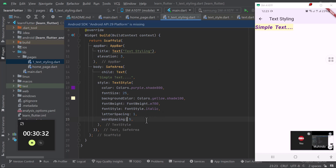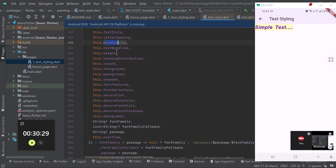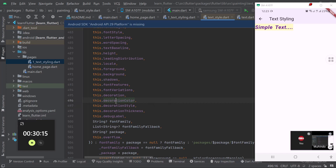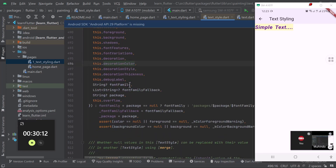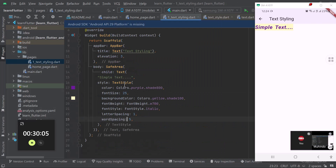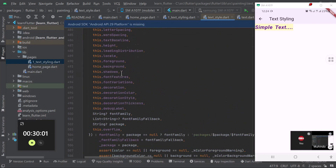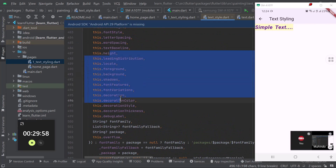We also have text baseline, text height, text foreground, shadows, decoration, decoration color, and others. In your free time, come and practice these remaining parameters. To get these parameters, come to the TextStyle class, press Ctrl and click on it, and you'll be able to see all the parameters that TextStyle can take.